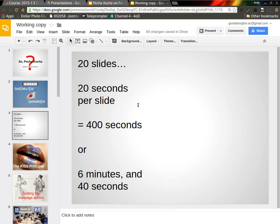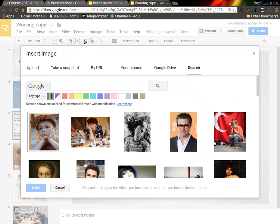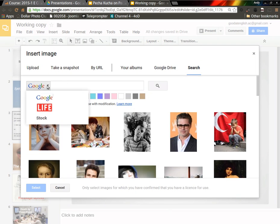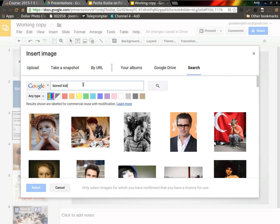I can go to Image and here you can see we have the choice of using Google, Life or Stock Photos. I'm going to use Google and then search for Bored Kid.